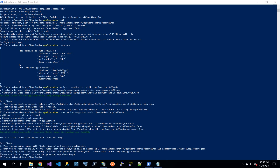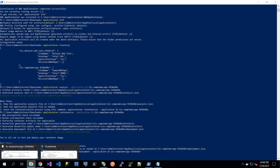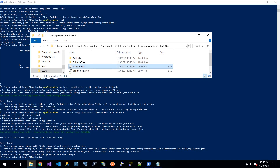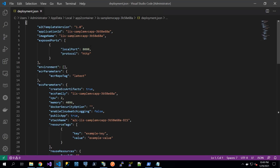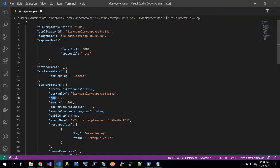There is also a deployment artifact that will be used to generate the actual deployment — deployment.json. Let's take a look at it. It has the image name here, the exposed port, and here you can also tweak the CPU and memory requirements.